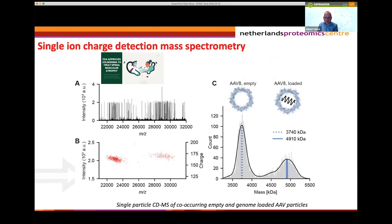We also use this to look at very important gene delivery particles — adeno-associated viruses. When they are produced, they are sometimes empty and sometimes have the gene they need to deliver packed inside the genome. For pharmaceutical companies it's very important to know if their particles have the genome inside. We really see two clouds and can separate the empty particles from the genome-filled particles, giving a number of how many particles have the genome filled and how many don't.